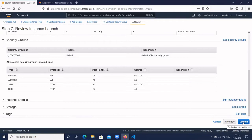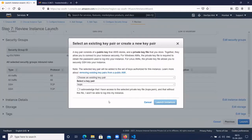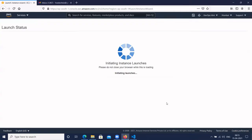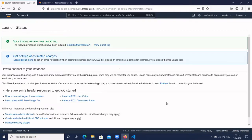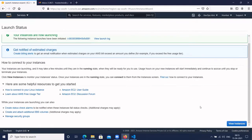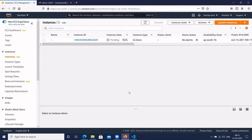Click on launch. Click on view instance. So to create the CloudWatch alarms, we have created one sample EC2 instance.